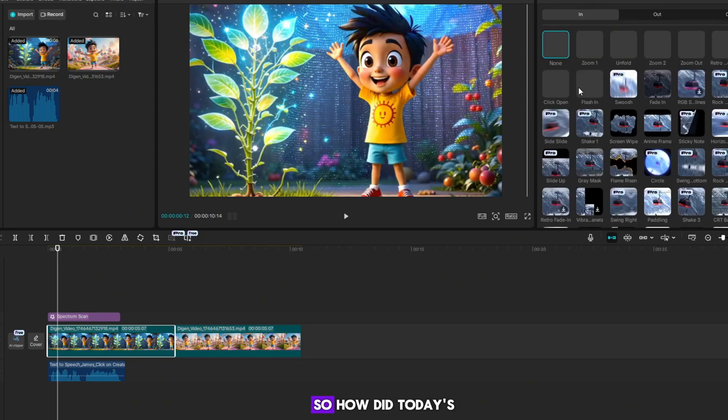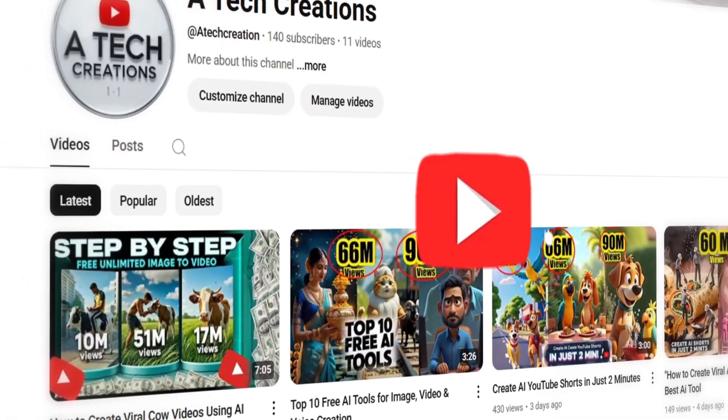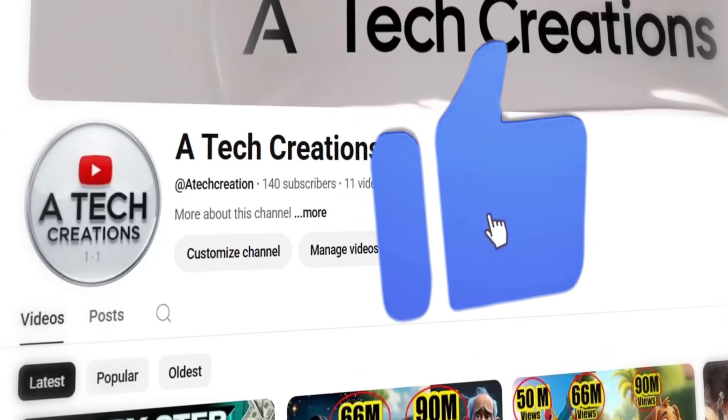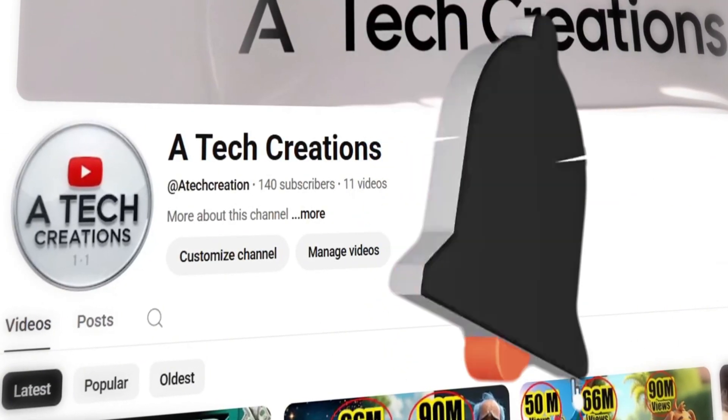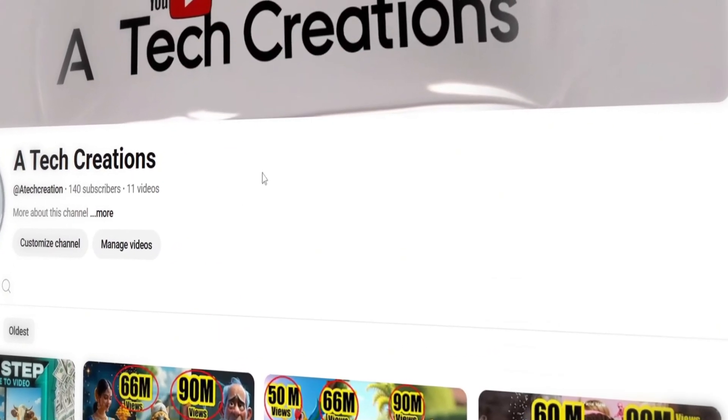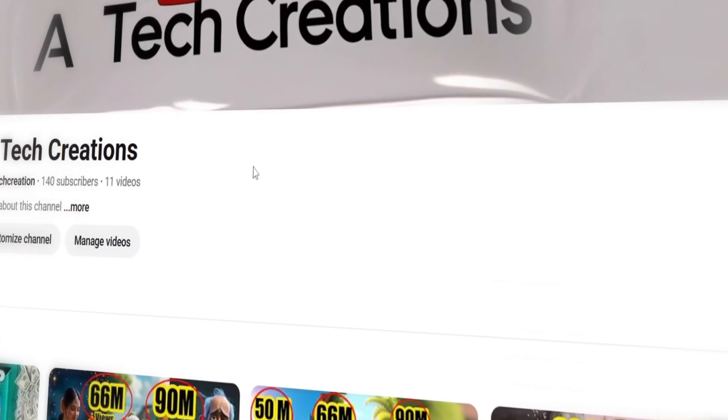So, how did today's video look? If you like the video, please make sure to subscribe to the YouTube channel and like the video. Next, I will bring another new method. Thanks for watching the video.